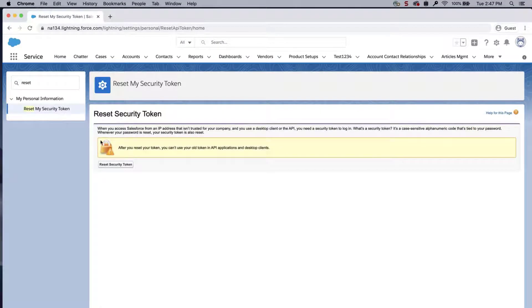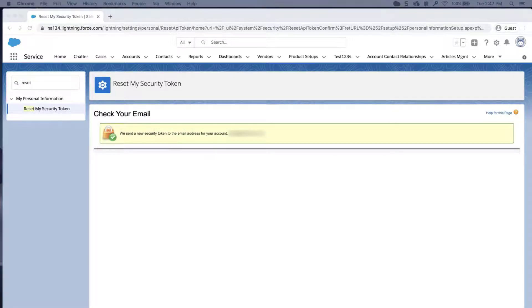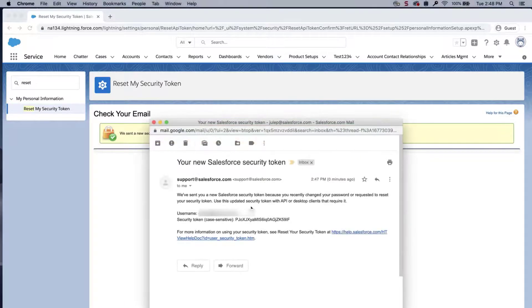Click Reset security token. The new security token is sent to the email address in your Salesforce personal settings. Check the email and copy the token.